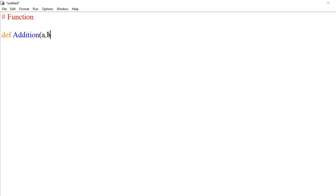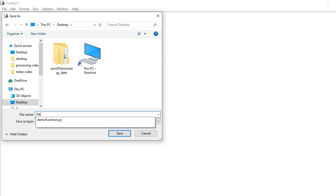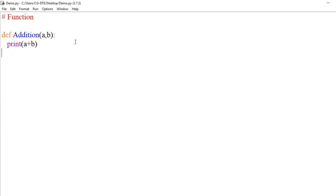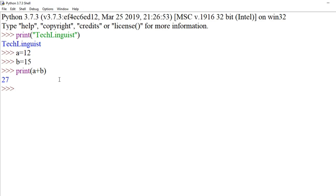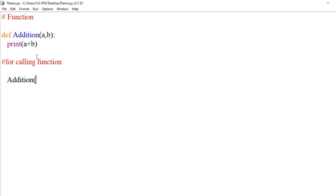We create a function called 'addition' with brackets, then enter to write the function body. Inside, we write print(a + b), where a and b are the arguments. We save the file as 'demo_function.py' and then run it to see the output on the output screen.